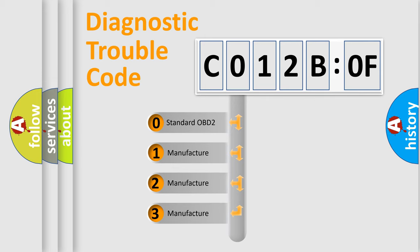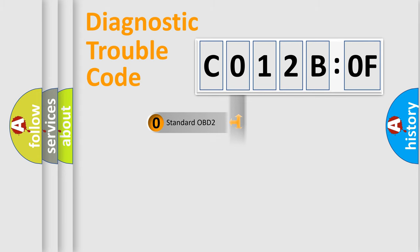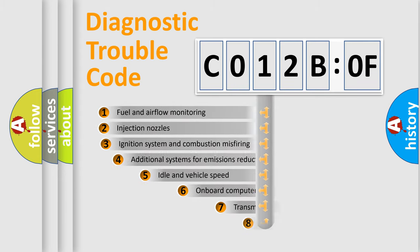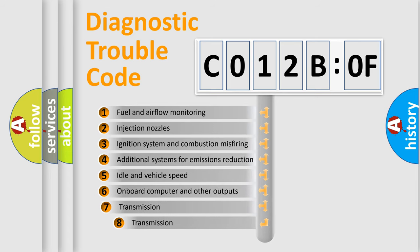If the second character is expressed as zero, it is a standardized error. In the case of numbers 1, 2, or 3, it is a manufacturer-specific expression of the car-specific error.